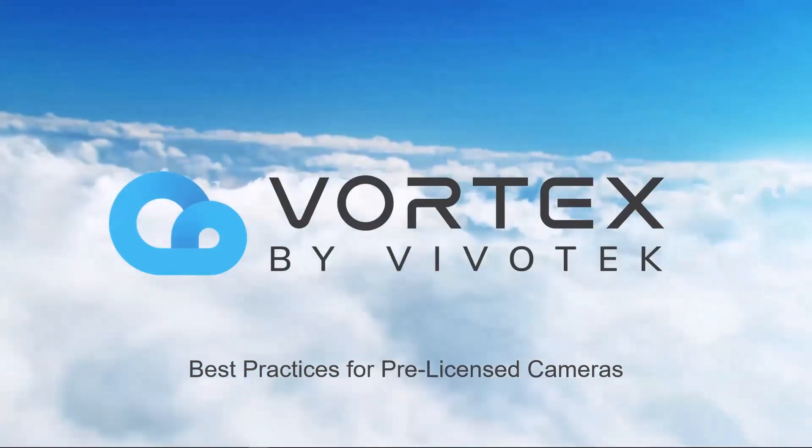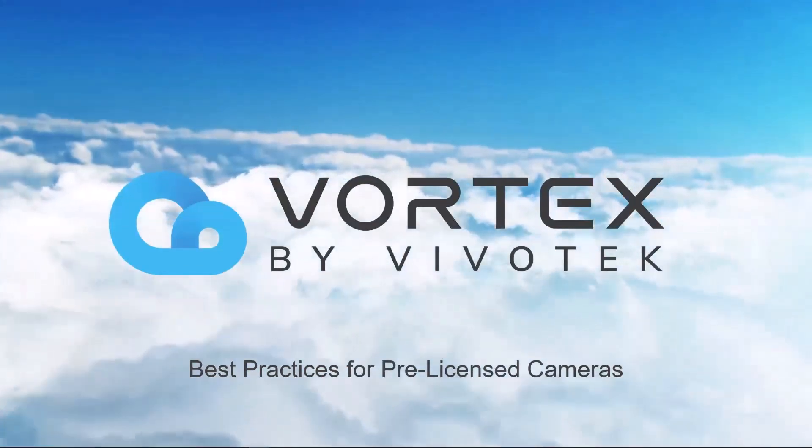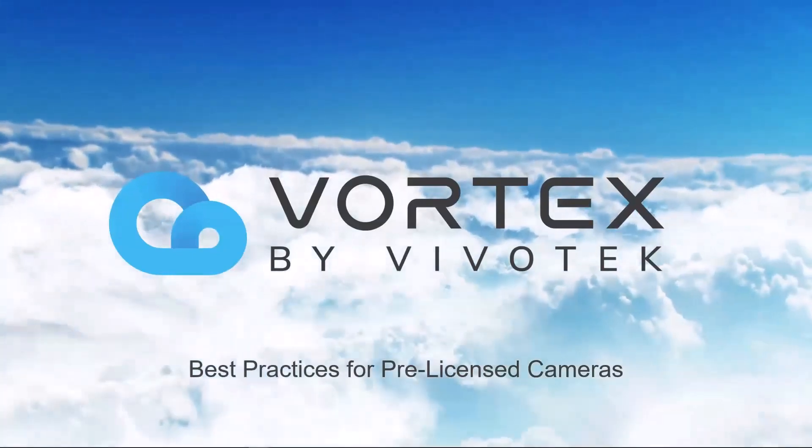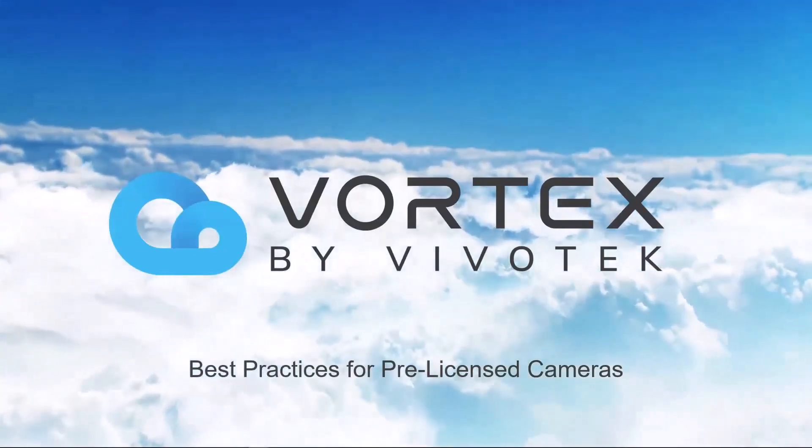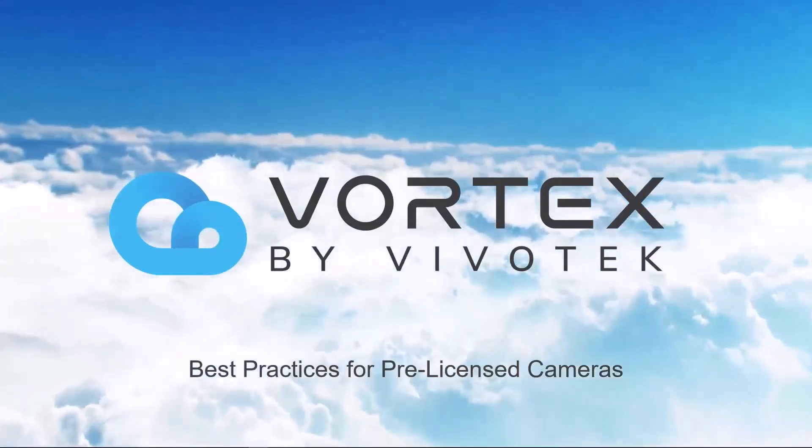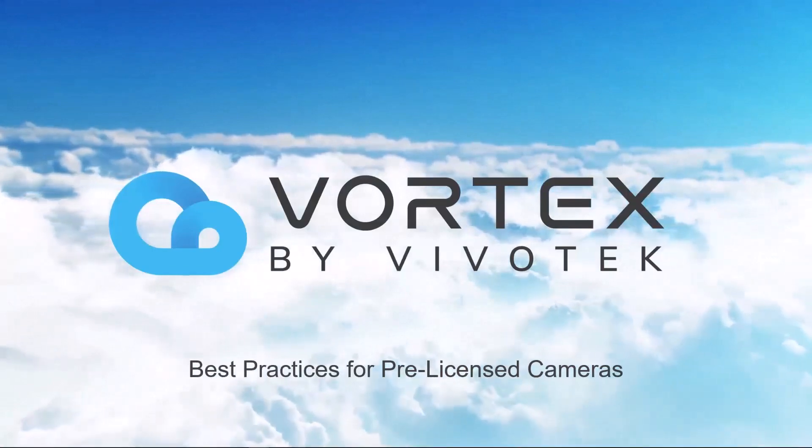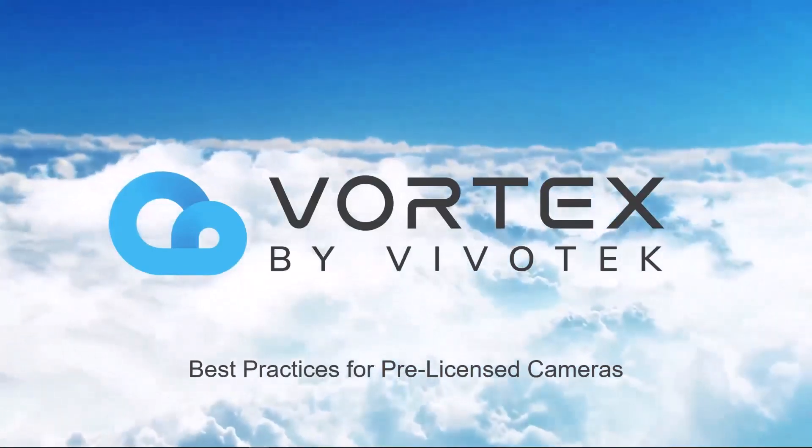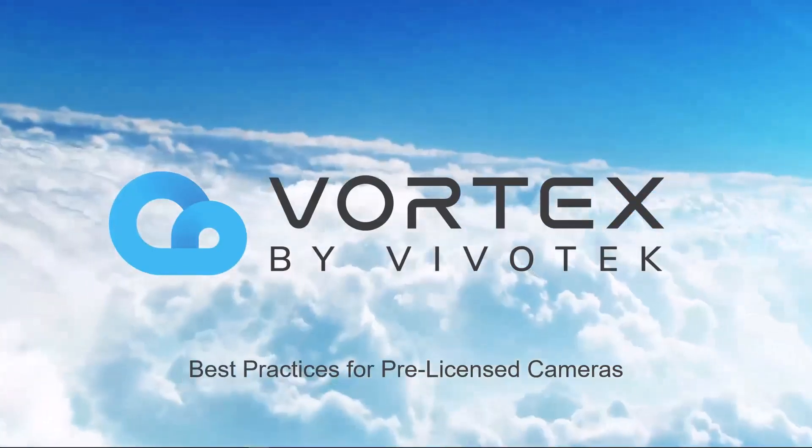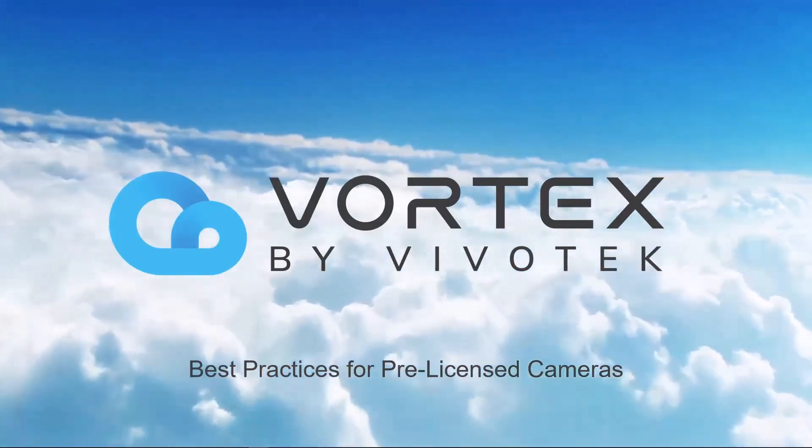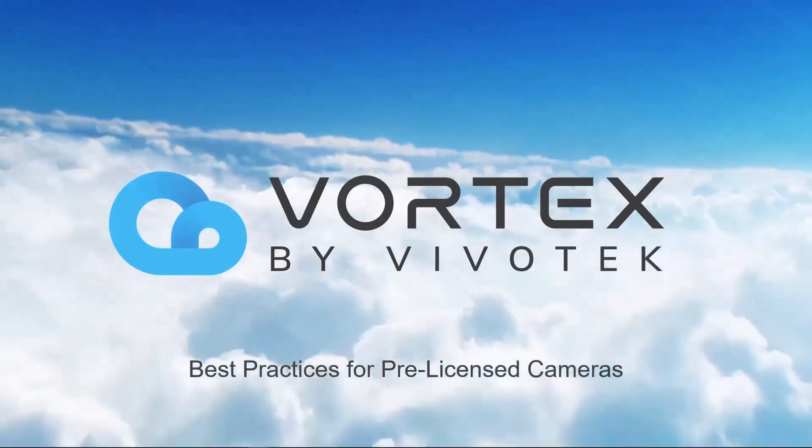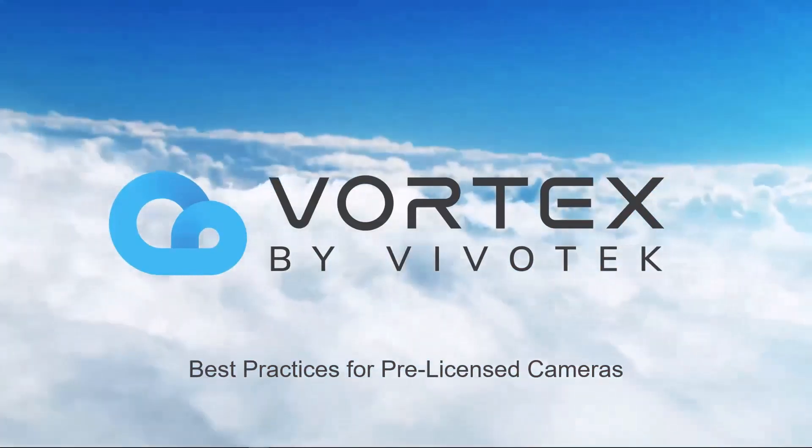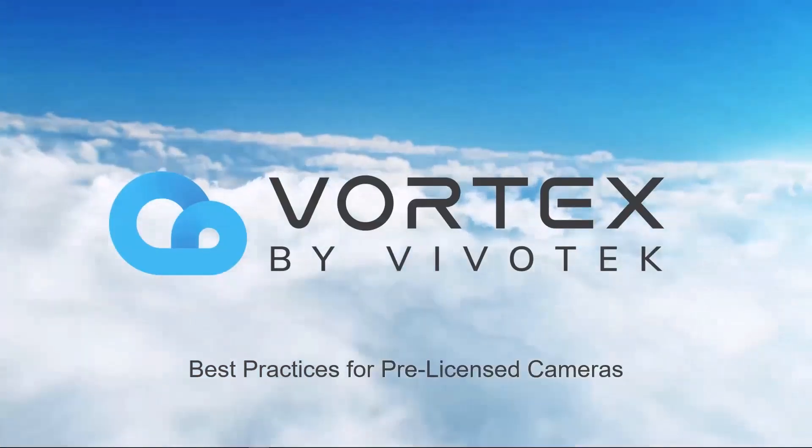Hello everyone, and thank you for joining us today to learn more about Vortex and how easy it is to set up our new pre-licensed Vortex cameras. From pulling it straight off the shelf at your local distributor to sitting down at your desk and setting up Vortex for the first time, I want to show you how easy the solution is from installation to using that cutting-edge deep learning AI technology.